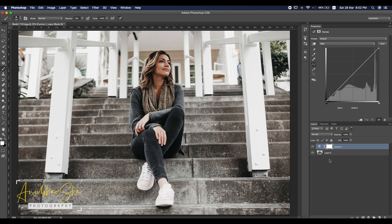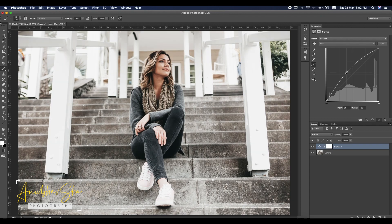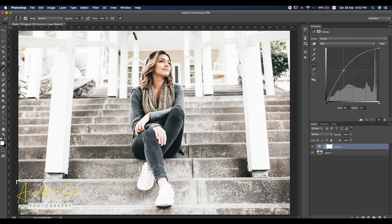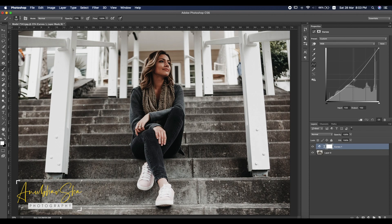Go to Curves — I will do the same as in the previous tutorial. Once the curve is open, you can either get this image to a brighter shade or a darker shade.